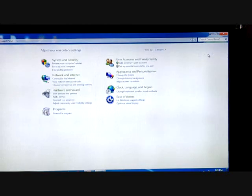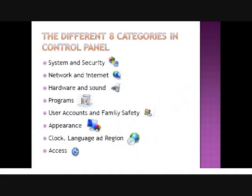We will study the different eight categories in Control Panel using the category view. The first one is System and Security — it is used for setting the overall operations and security of Windows 7. It maintains the security of your operating system and computer system. The next one is Network and Internet — it is used for setting the interaction between various computers connected to your computer.